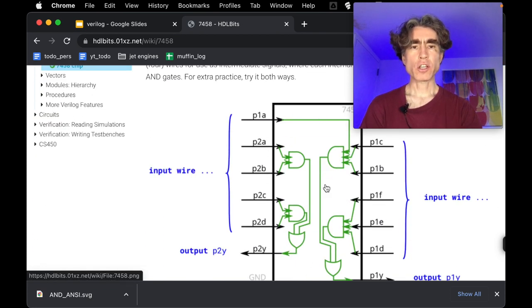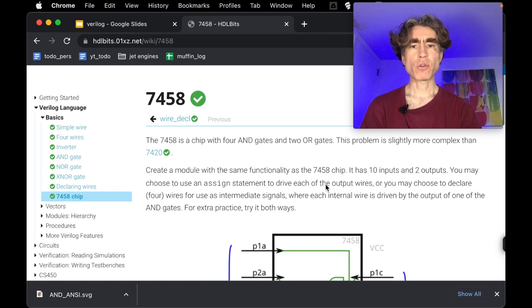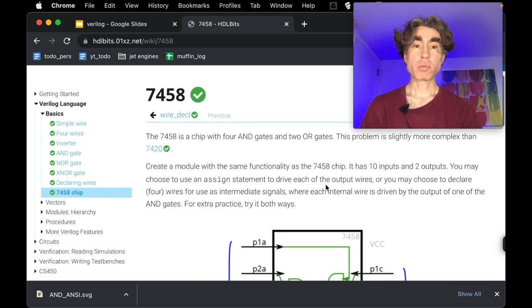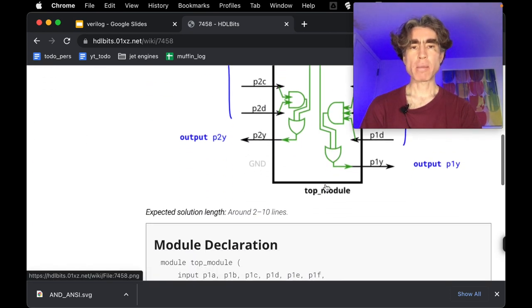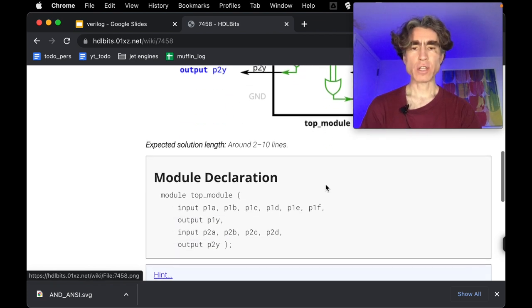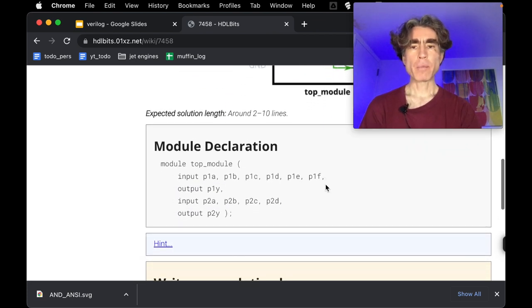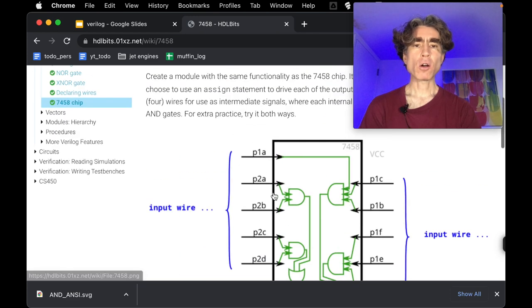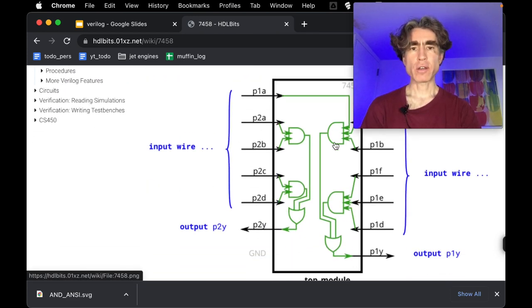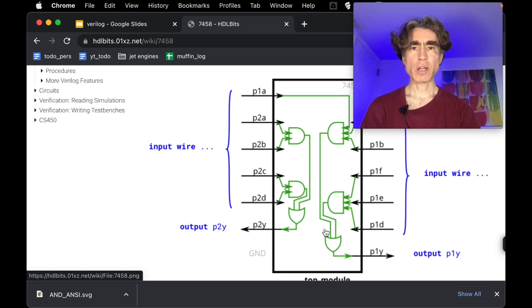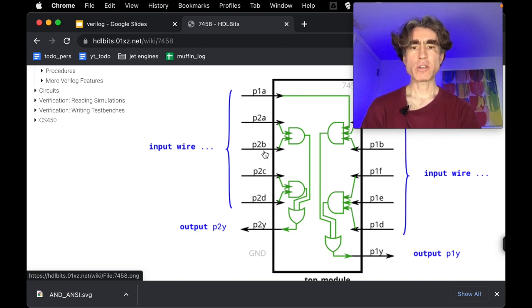So this is a chip, it's a really old chip called a 7458. You can probably buy them from like Maplins or various electronic stores I imagine. And we're going to write Verilog that has the same behavior as this 7458 chip. So we're treating this 7458 chip as a module. So this module has these various inputs P1A, P2A, P2B, etc.